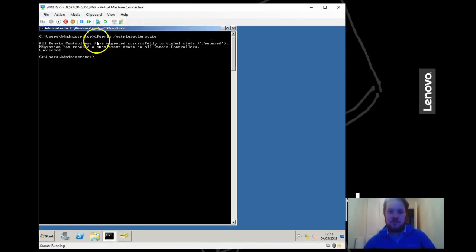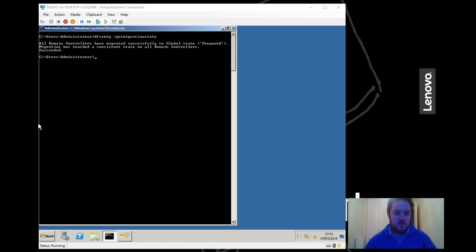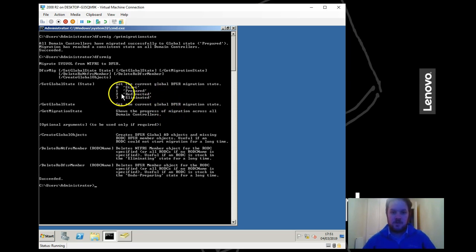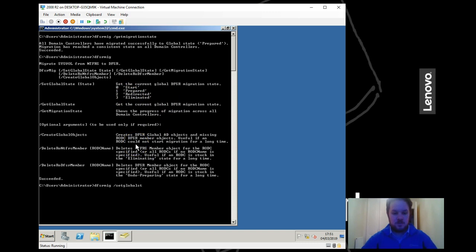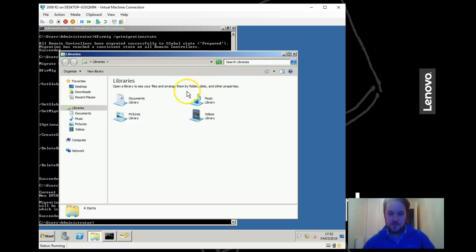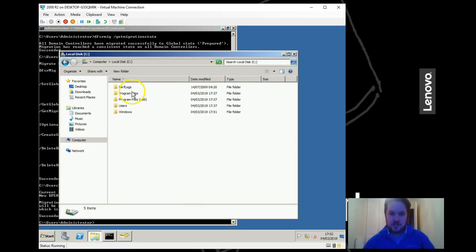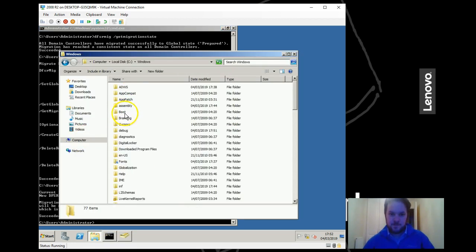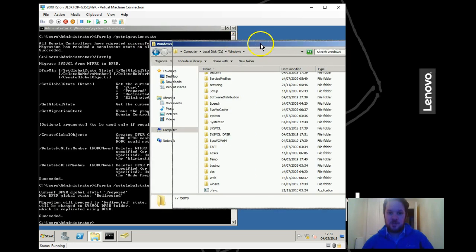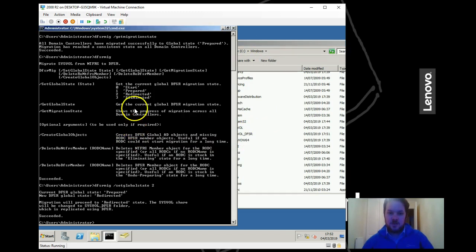We can go ahead and set global state to the next level. Let me remind ourselves - okay so we're now at one, we want to be at two. Let's set global state. The service has actually done - if you look on your Windows directory, you'll see there's now a sysvol DFSR. So that's got it into a prepared state, so it's made a copy of the sysvol and placed it there.